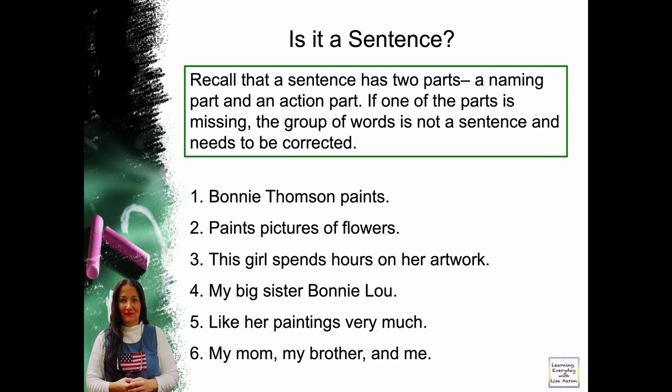Number one: Bonnie Thomas paints. Is there a naming part? Bonnie Thomas. Is there an action part? Paints. It is correct.